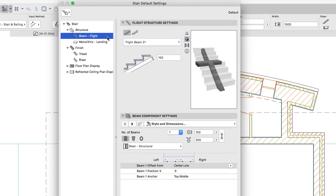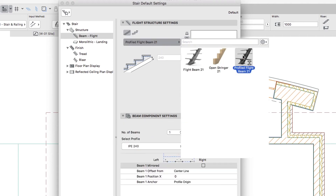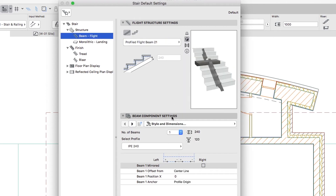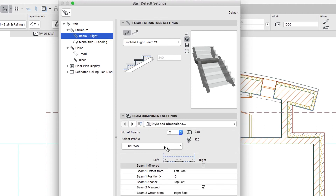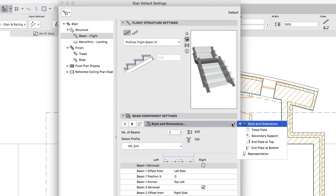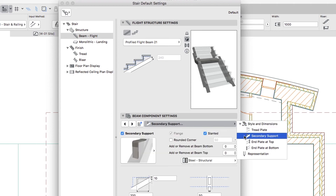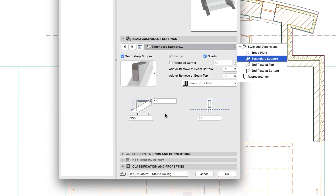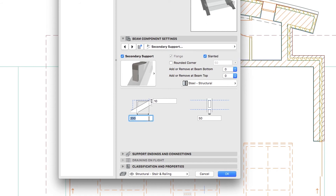Go to the Beam Flight Level and in the Flight Structure Settings, click on the Straight Support Shape button then choose Profiled Flight Beam. On the Style and Dimensions page of the Beam Component Settings panel, set 2 as Number of Beams and apply the IPE240 Profile. On the Secondary Support page, change the sizes of the Brackets — some of these will be used for mounting the Railing Posts. Set 250 as the Length value and 80 as the Width value.